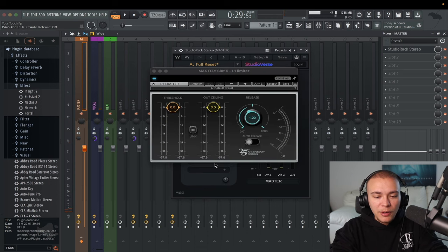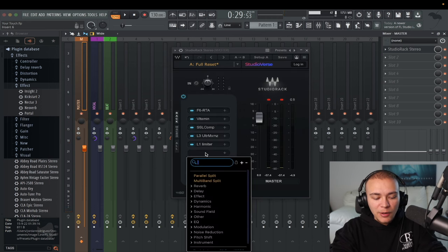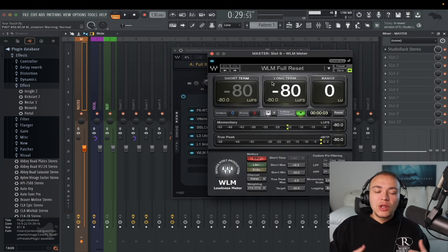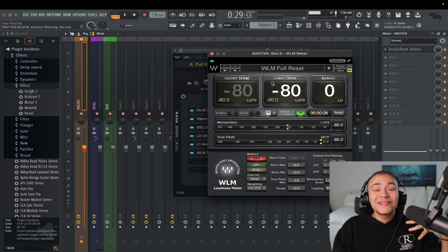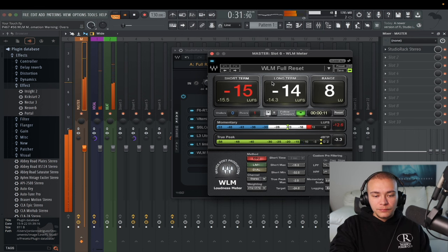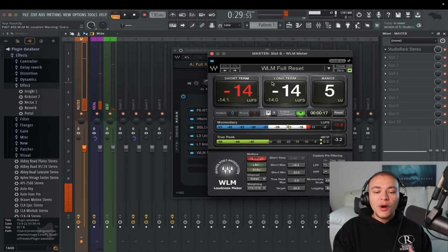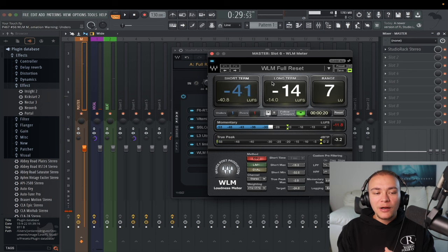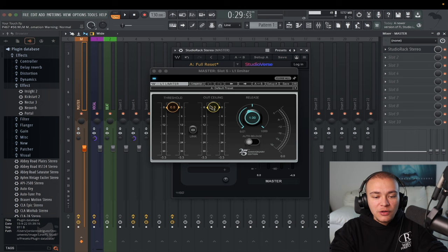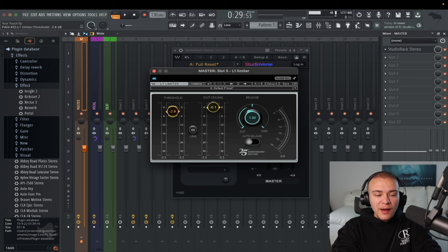Then we're going to put an L1 Limiter, close that, and under it put WLM Meter. Our goal is to see what the LUFs are at — we want to get to negative 9, that is industry standard loudness. We're at negative 14, which means we probably have to go up 5 decibels on our limiter. So we want to put the output at negative 0.1 so nothing clips, then bring the threshold down 5.